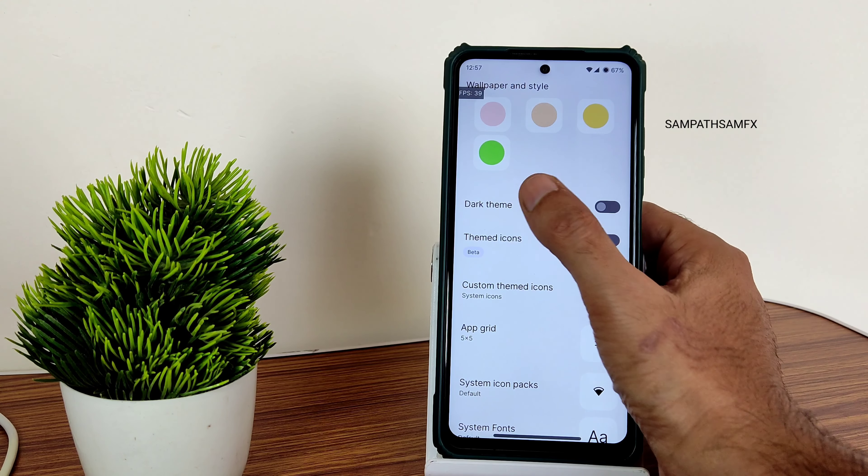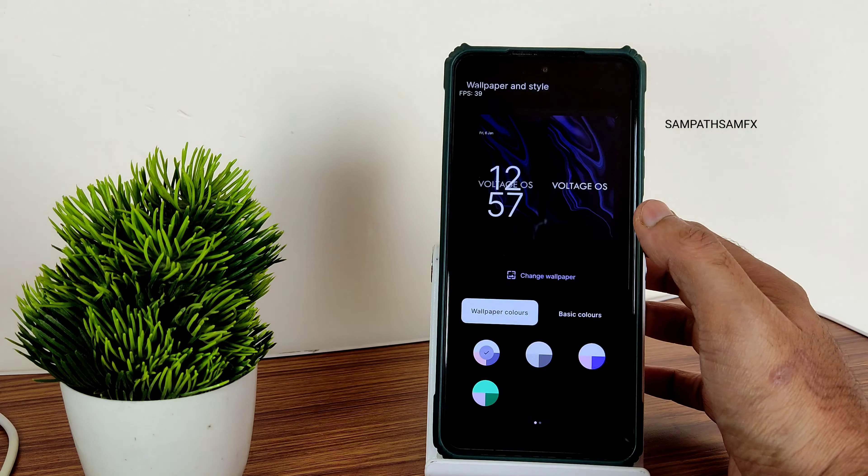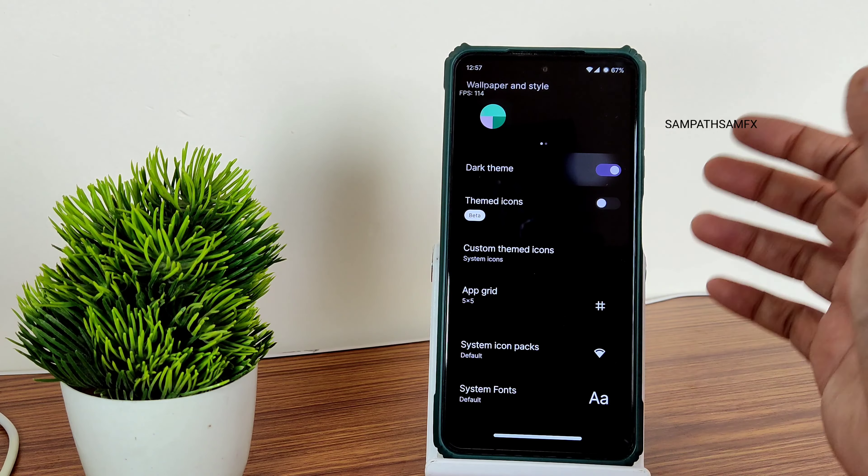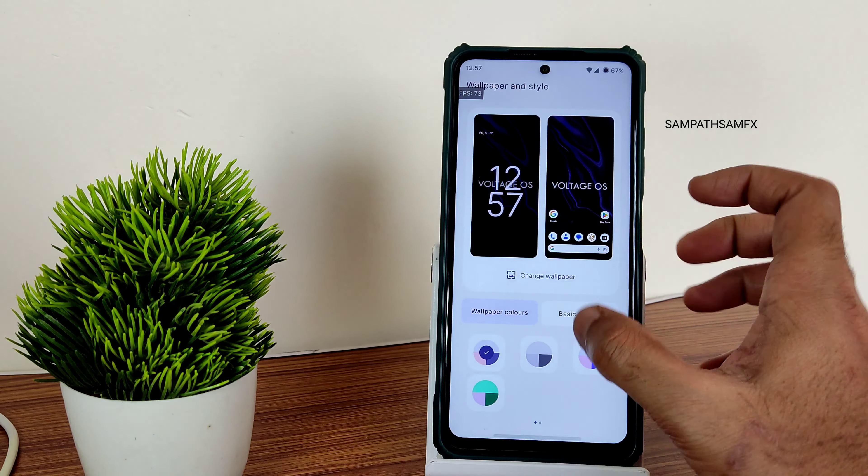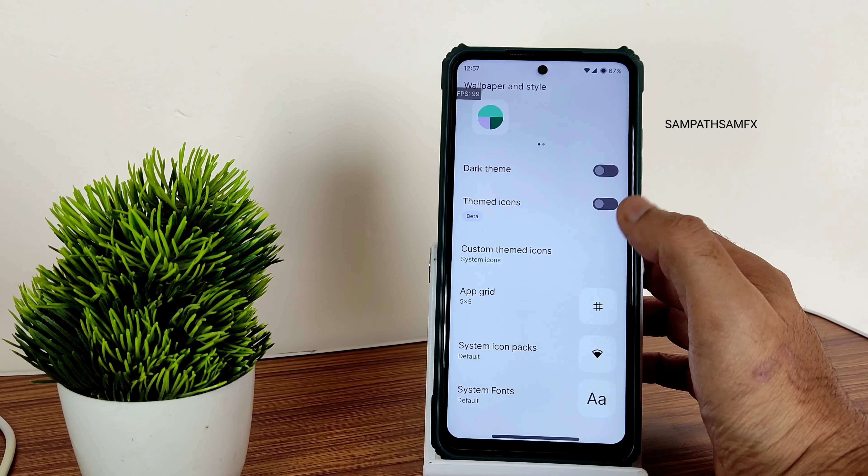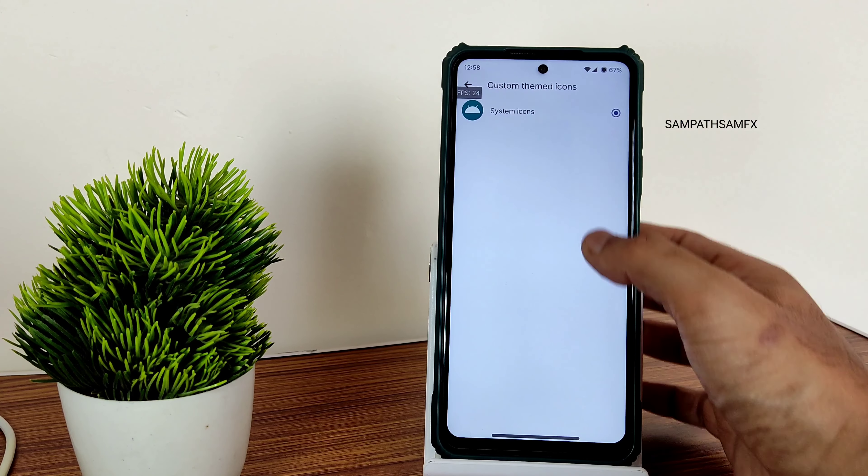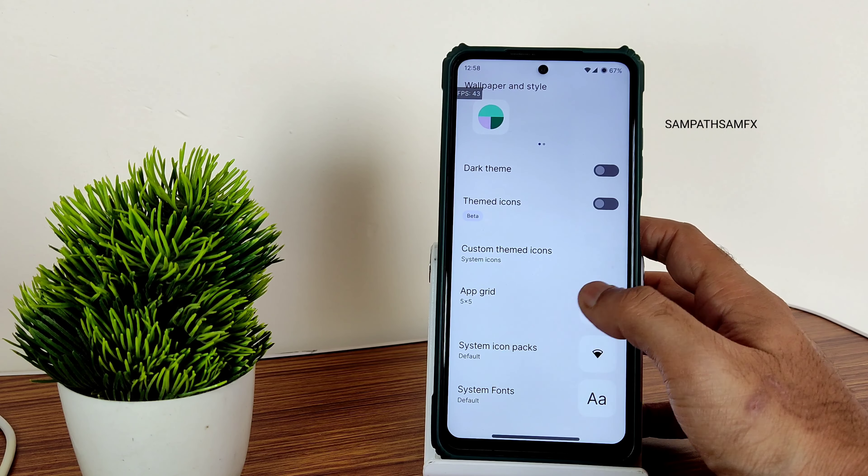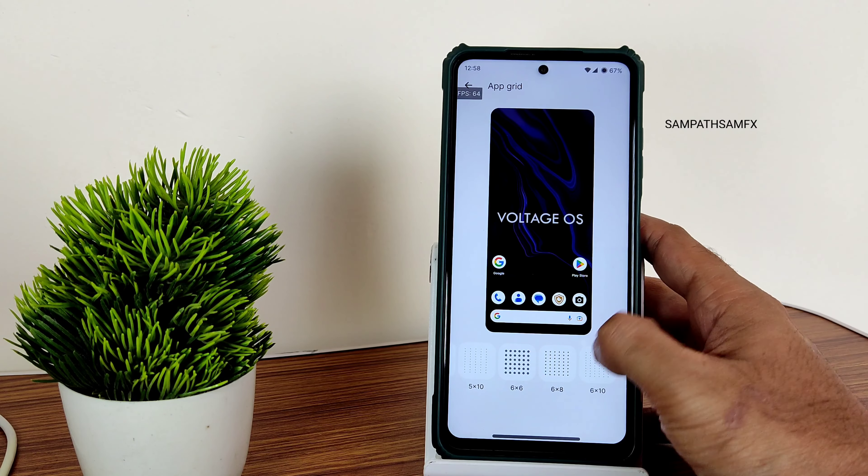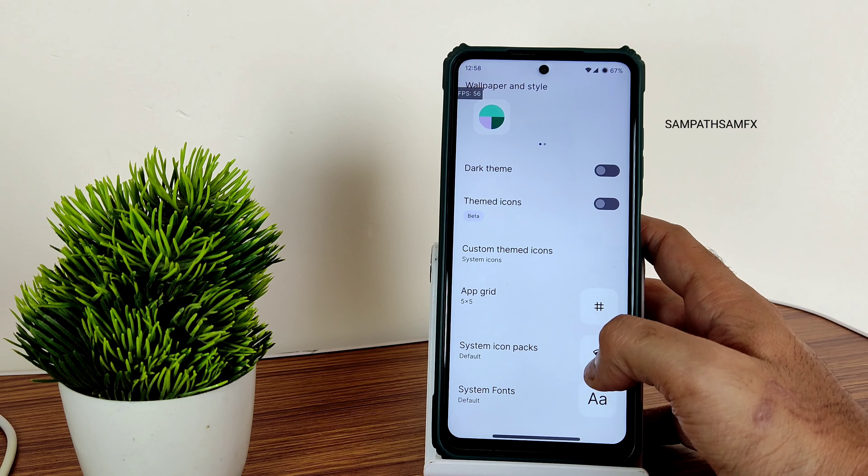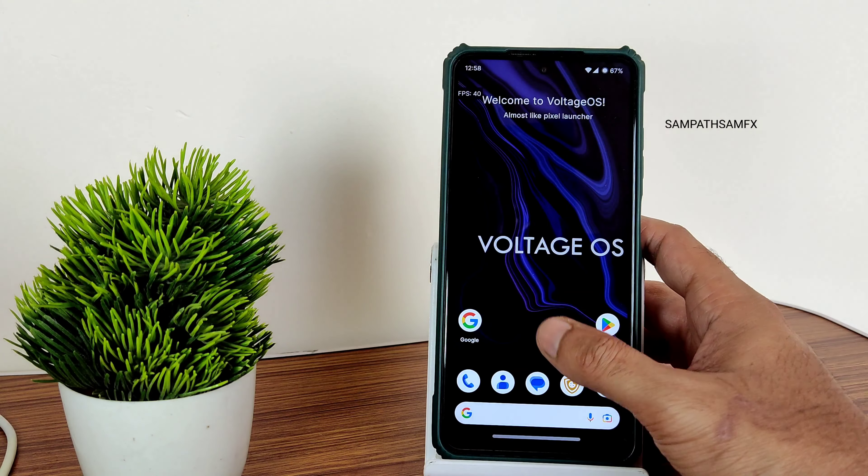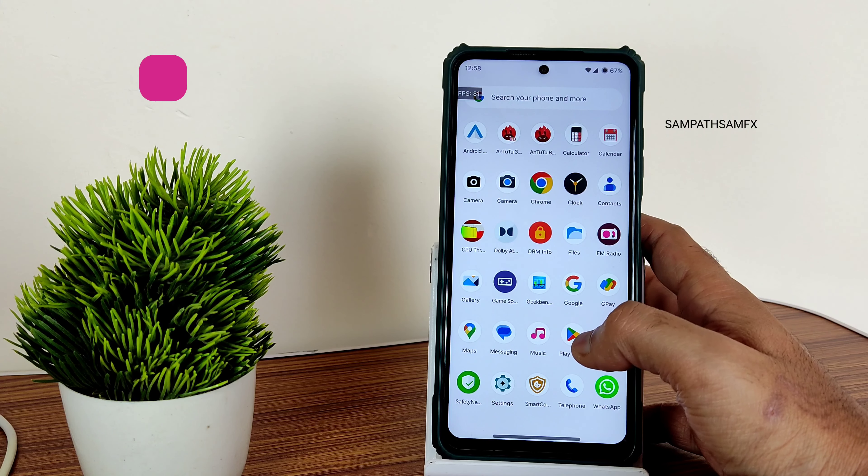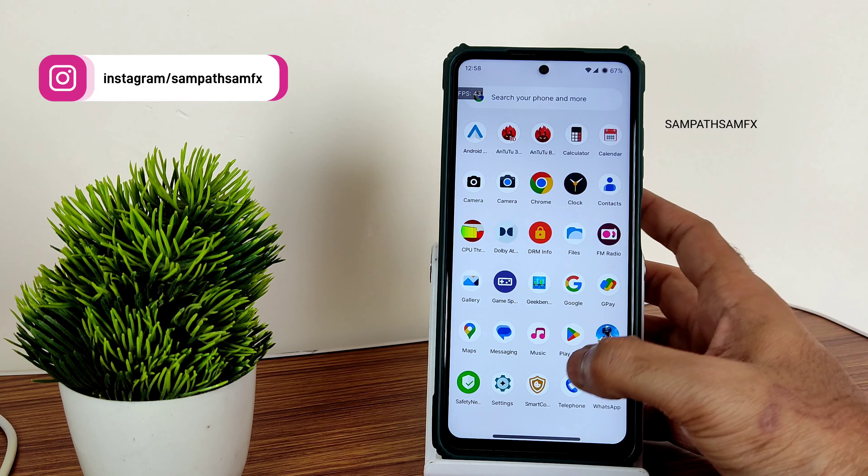That's the Android 13 feature. Dark theme will be in pitch black only. You need to make some settings here. The system themed icons you can use here. Any app you can select from here—that's cool. App grid is available up to 6 into 10. Fonts and icon packs also you can change from here. And widgets, obviously you get. This battery widget is missing since it's Android 13—it should have, but that's how it is.